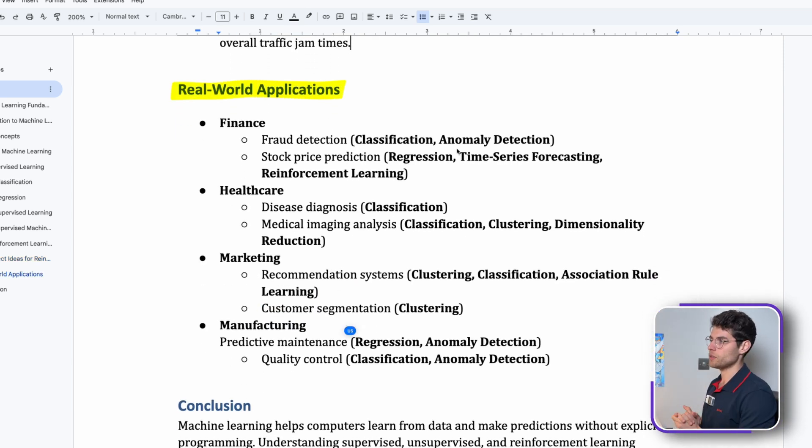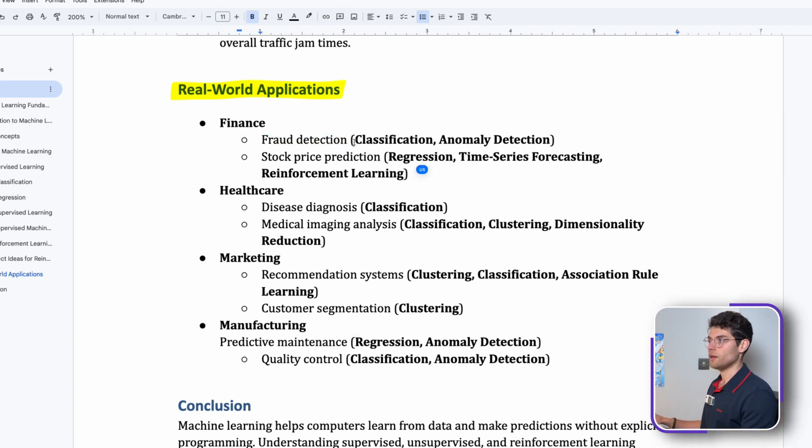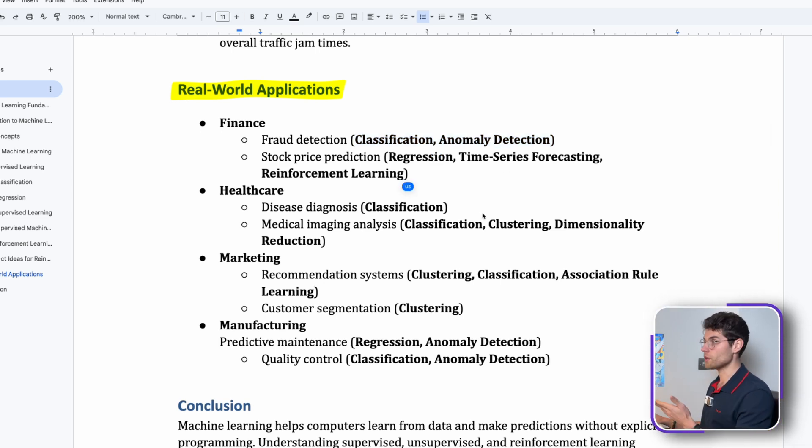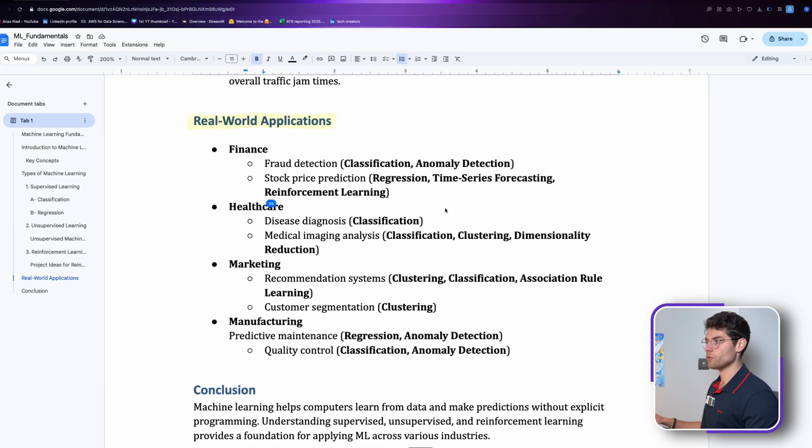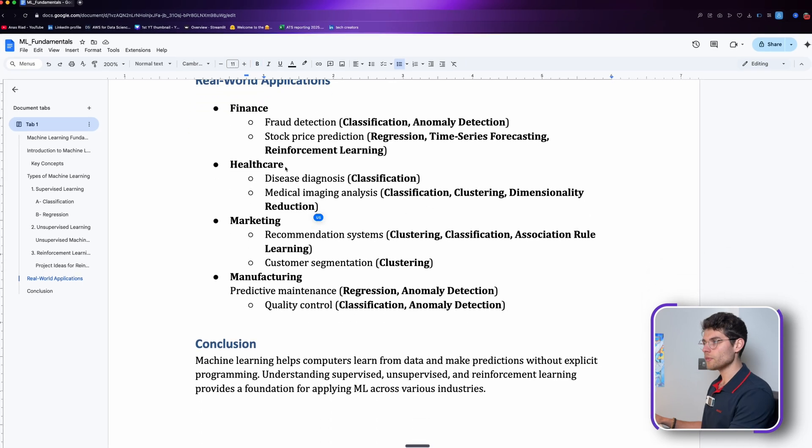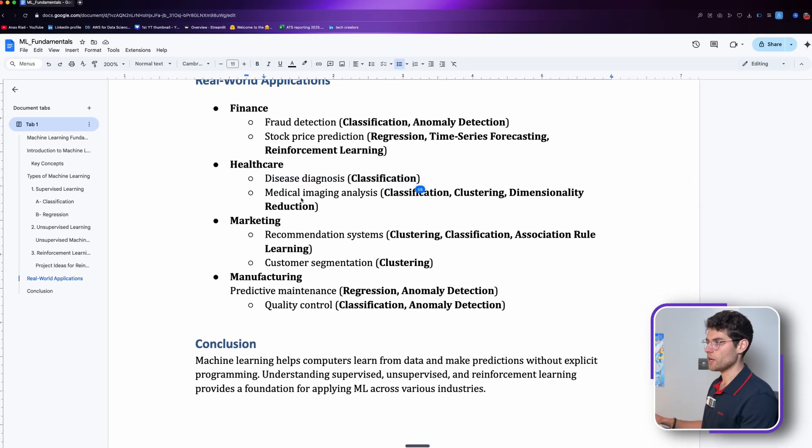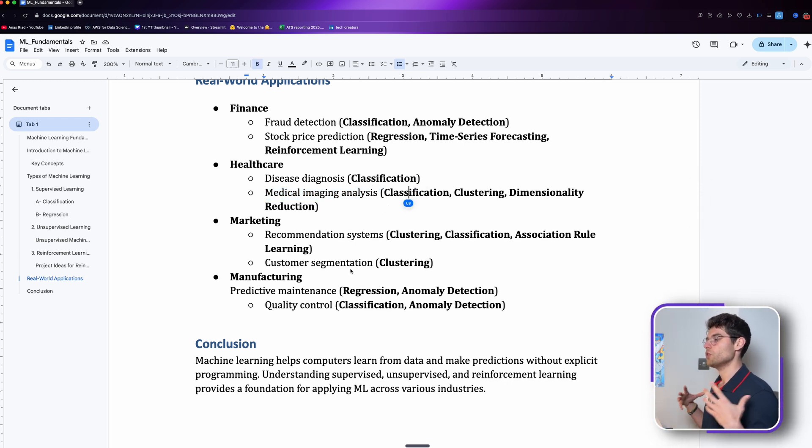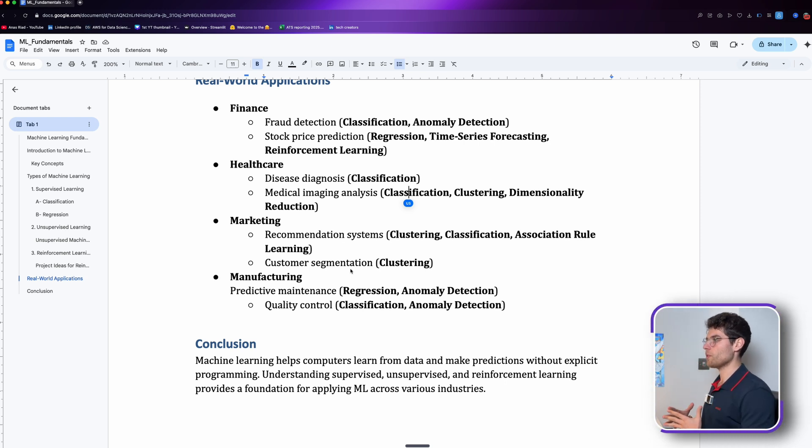Some real-world applications for all the categories: in finance we had fraud detection, which is massive, it could be a classification or an anomaly detection model. Stock price prediction, it's a regression model in most cases, could also be reinforcement learning. Healthcare: diagnosis is a classification, or medical image analysis could be clustering or classification.